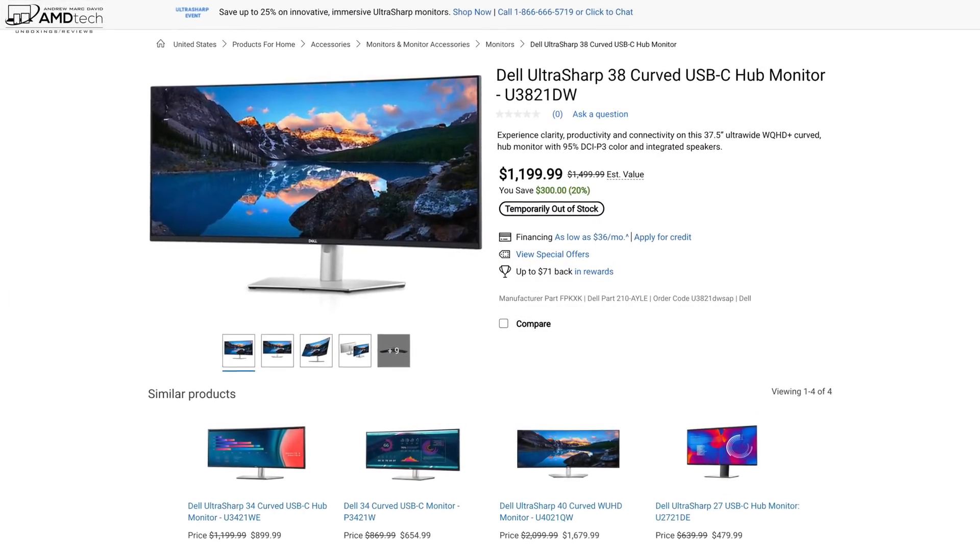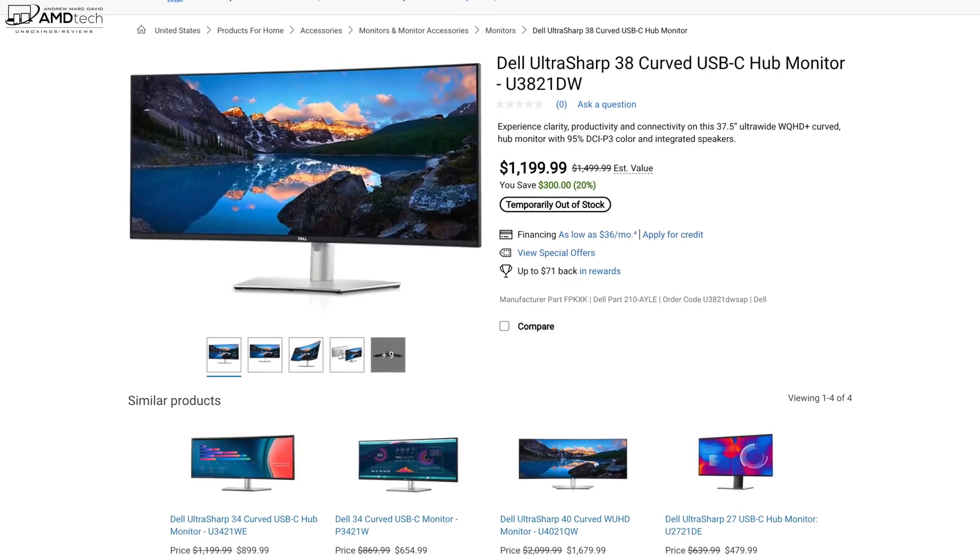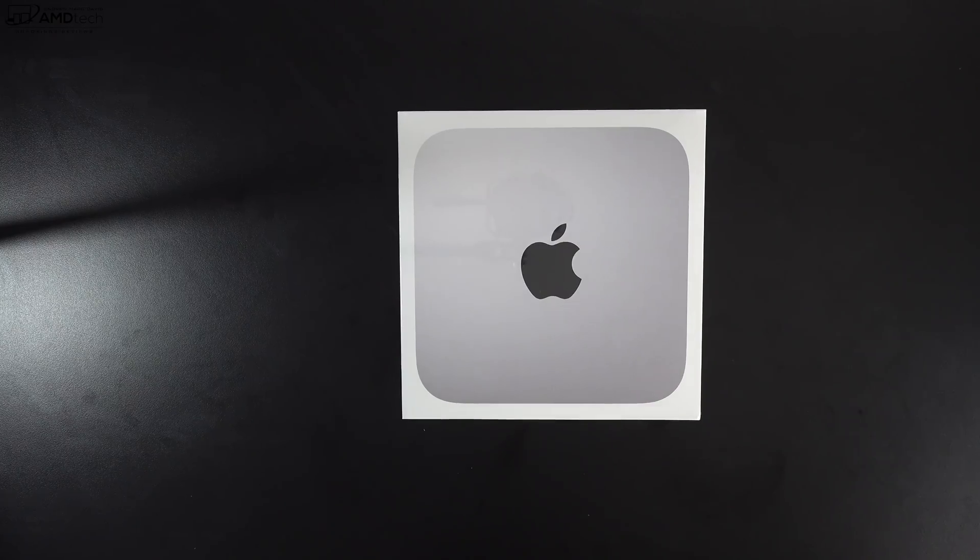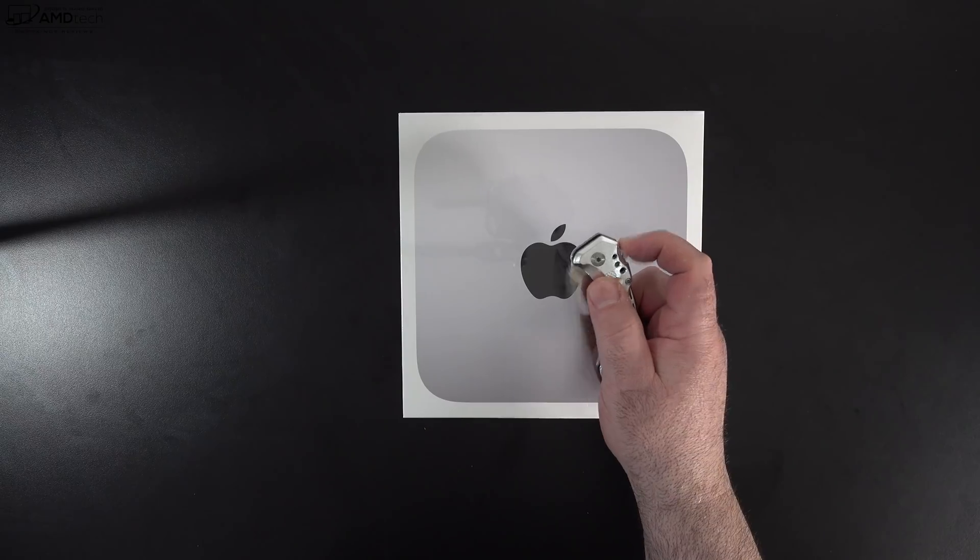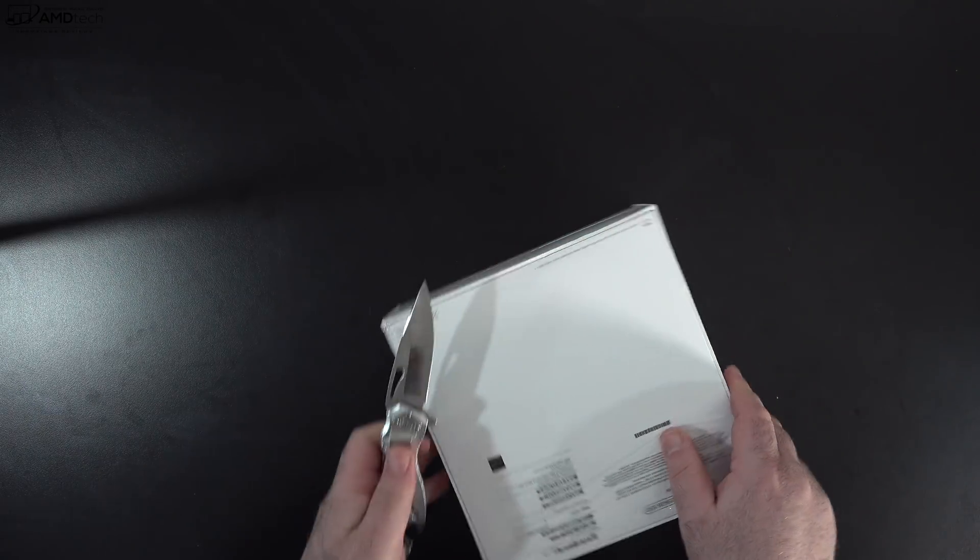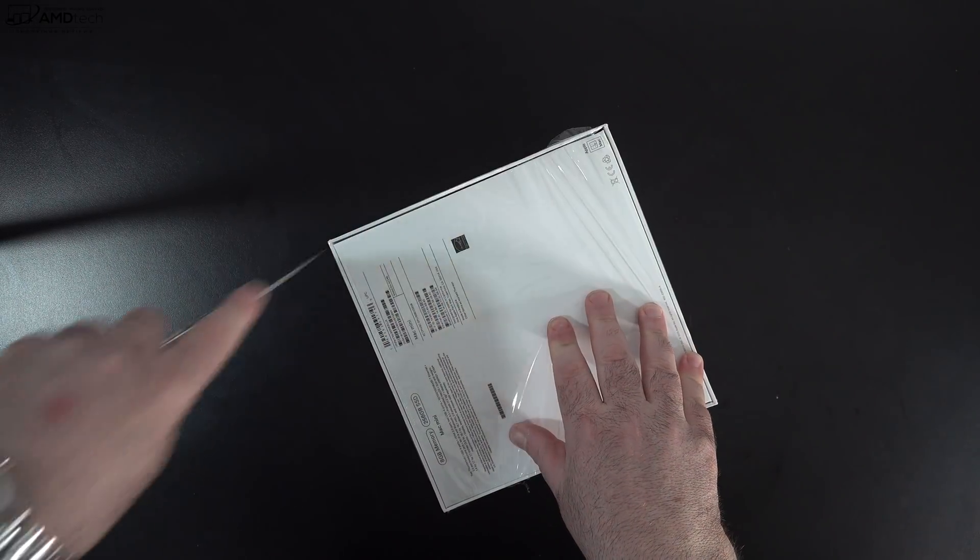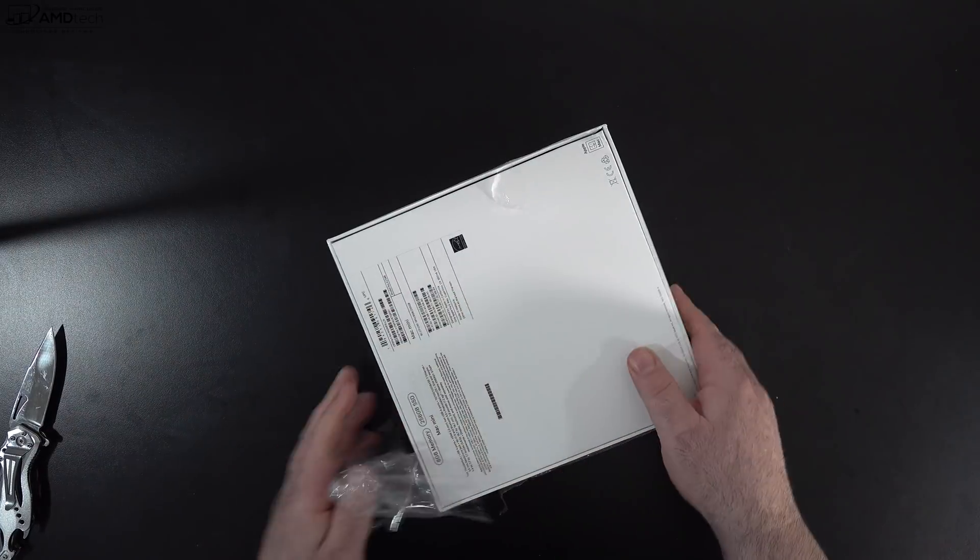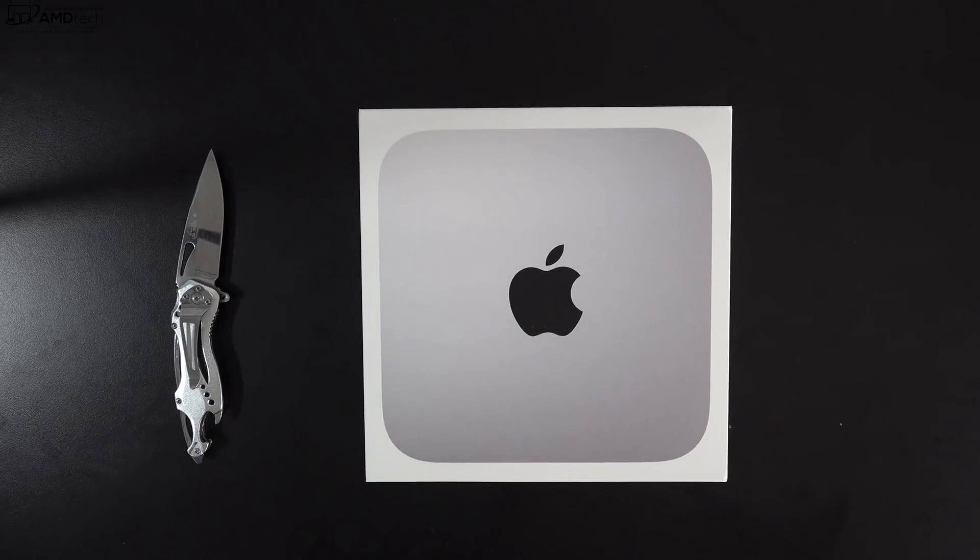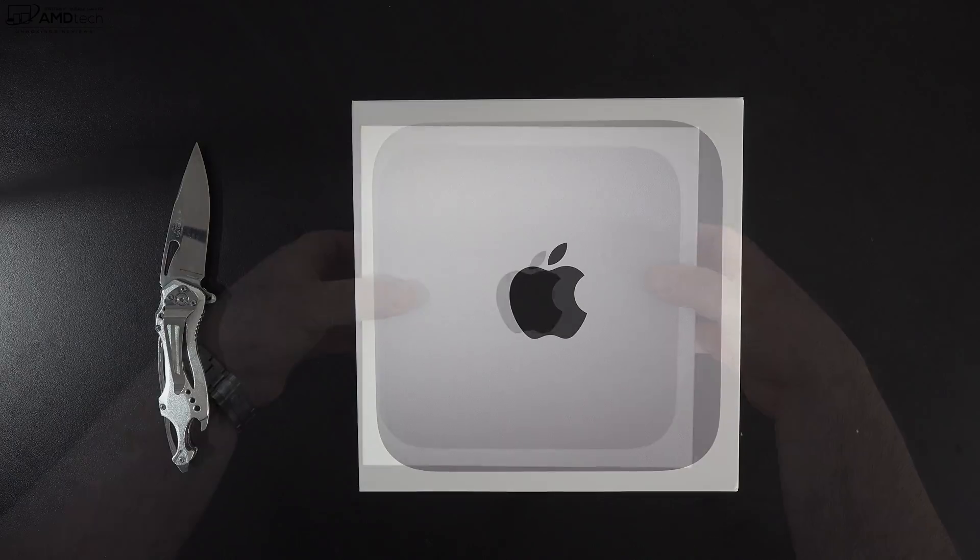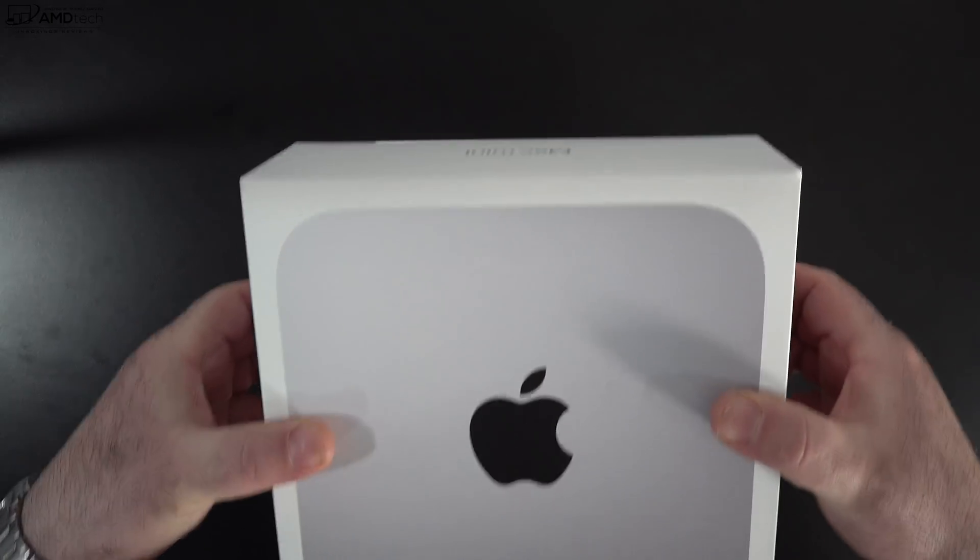But first, let's find out what you get inside the box. Let's open it up. Now this is very typical Apple packaging, very premium, very high-end. Now lifting the lid, you're greeted by the unit itself. We'll get to this in just a little bit.